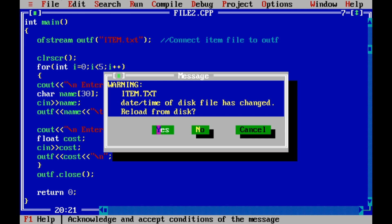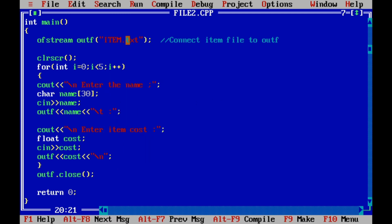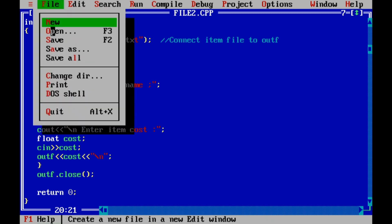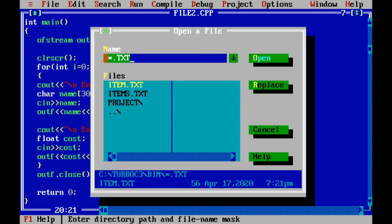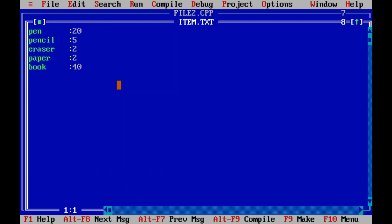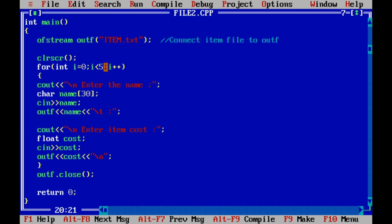We can use items.txt in this file. We can modify items.txt — we can open this file. Then we can write it here. If we are not using pencil mode, we can write it here.